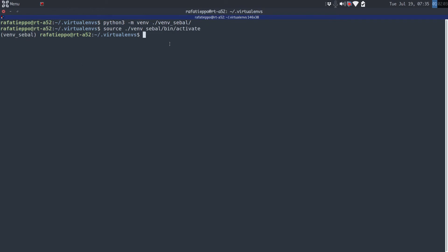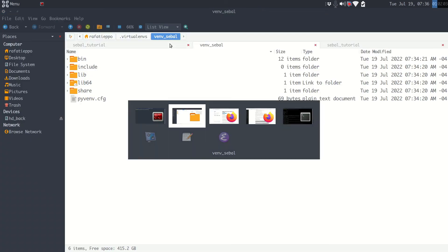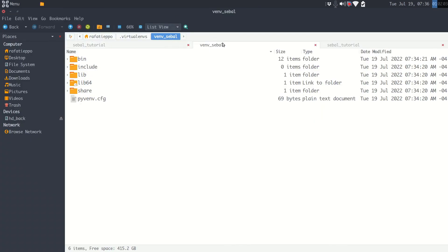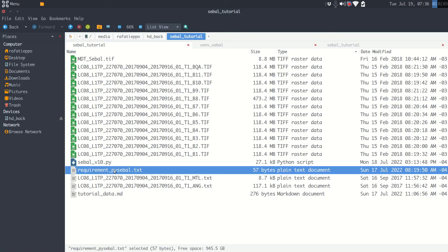Now we have our Python environment loaded, and we will install some necessary packages. To install the packages, there are a lot of ways, but I will work in a simple way. Just type pip install -r. And now we have to type the path to that file that we downloaded from the repository.